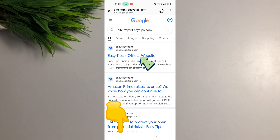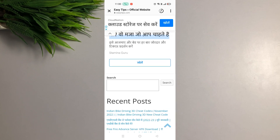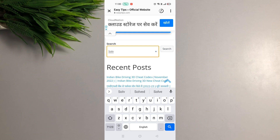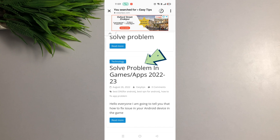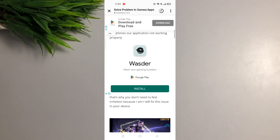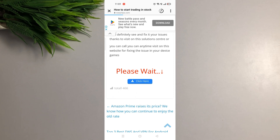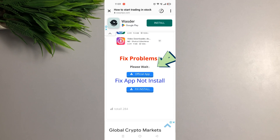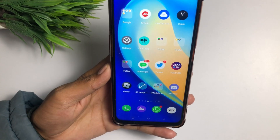Click on my bio icon — it will show you an arrow, tap on it. It will show the Easy Tips official website, so tap on the first link. Once on the website, scroll down and find the search bar, type 'solve', then click search. You will see 'Solve Problem in Games and Apps 2023' — tap on that. Scroll down, wait at least five seconds, then tap 'Click Here'. Scroll down further, find 'Fix Problem', and click on the official app. Once you download and connect that application, go back to Discord and your problem will be fixed. Thanks for watching — see you in the next video.